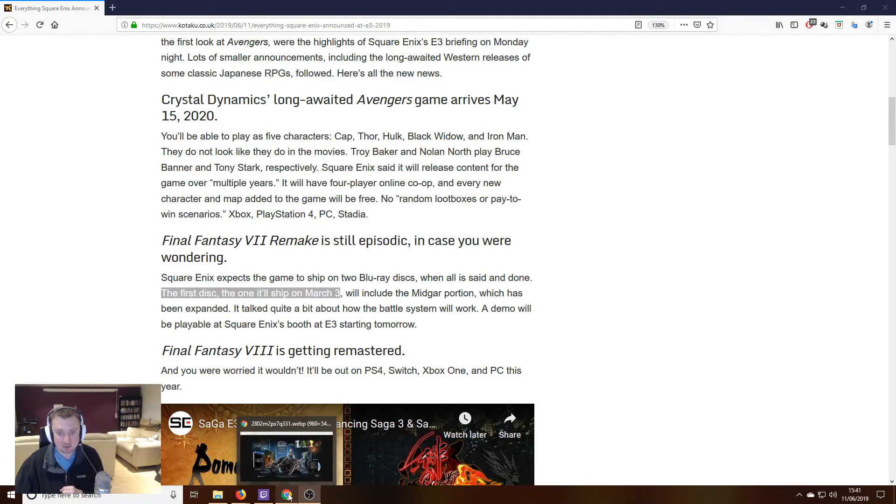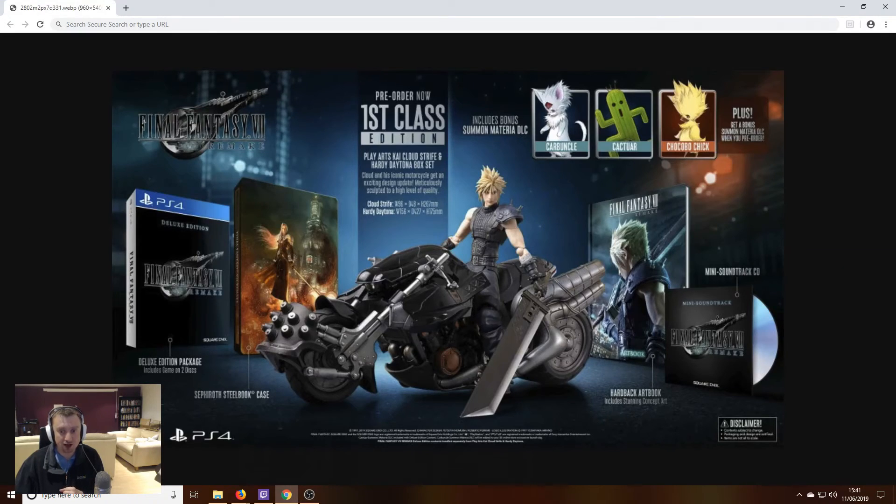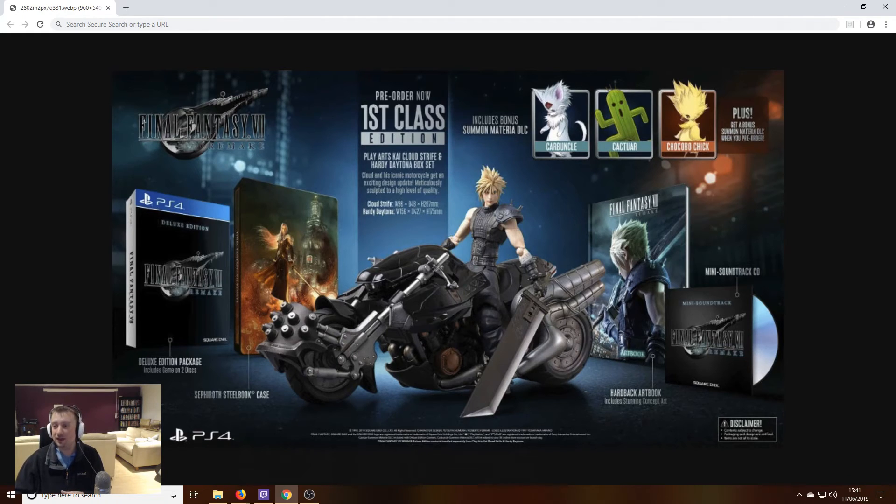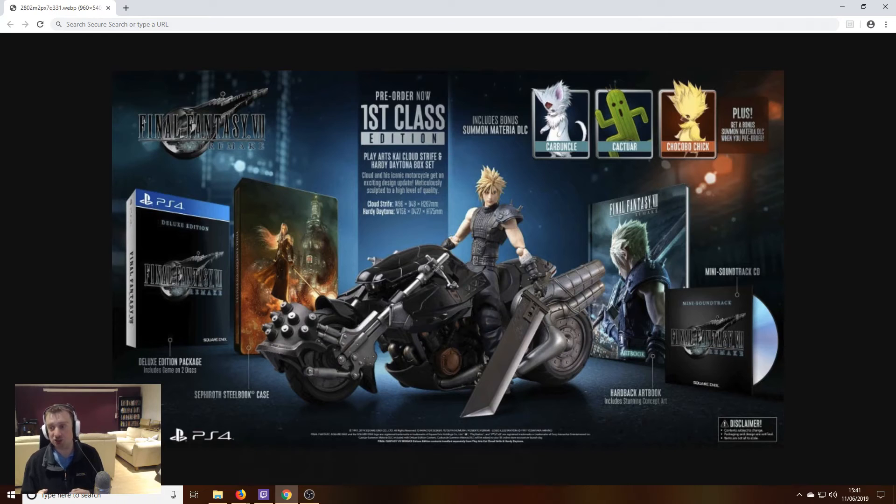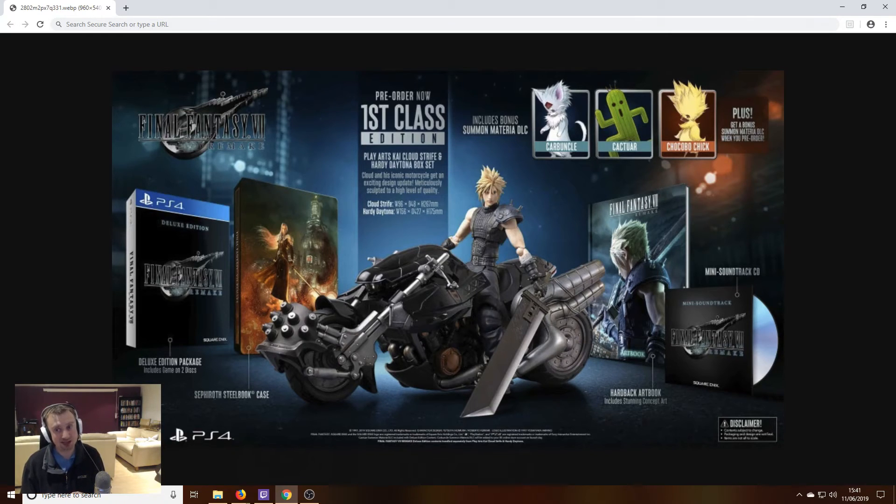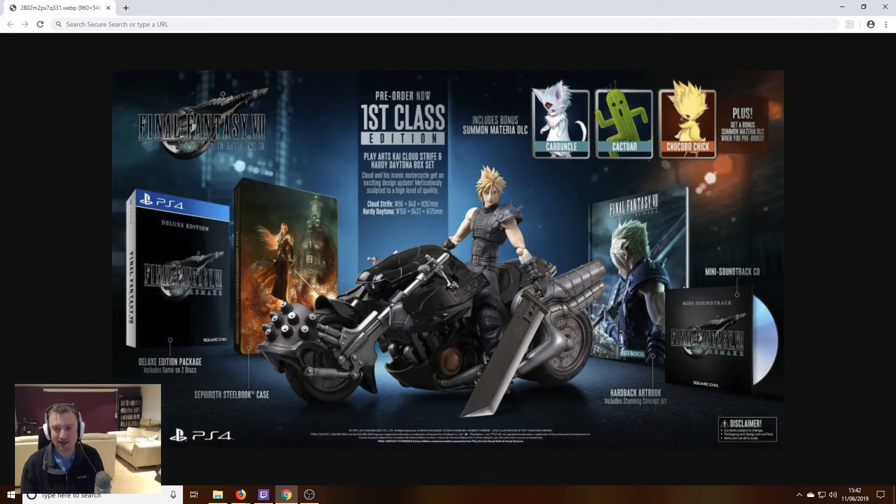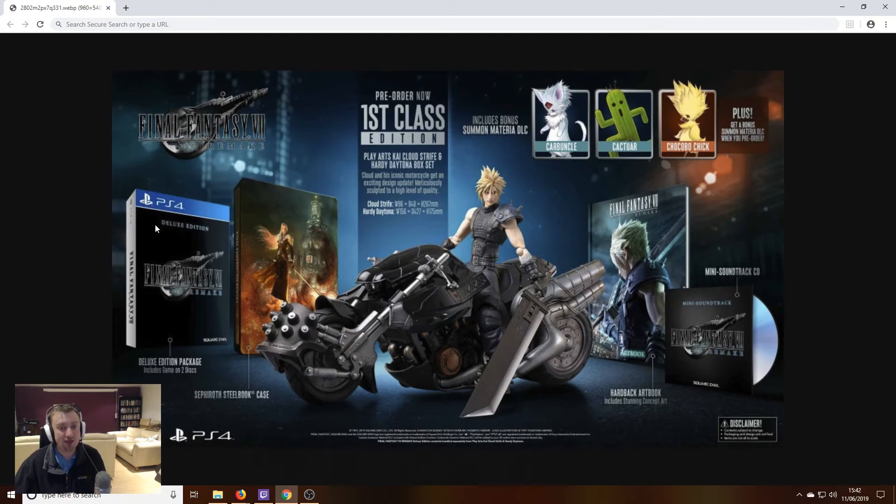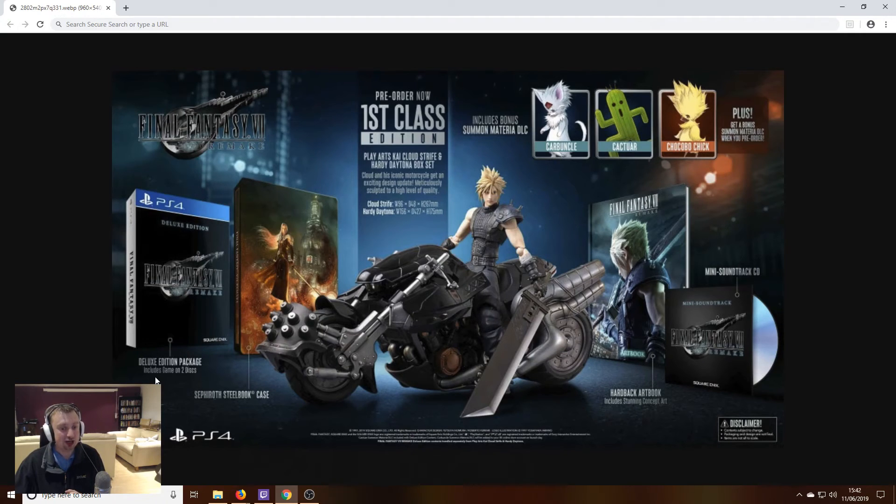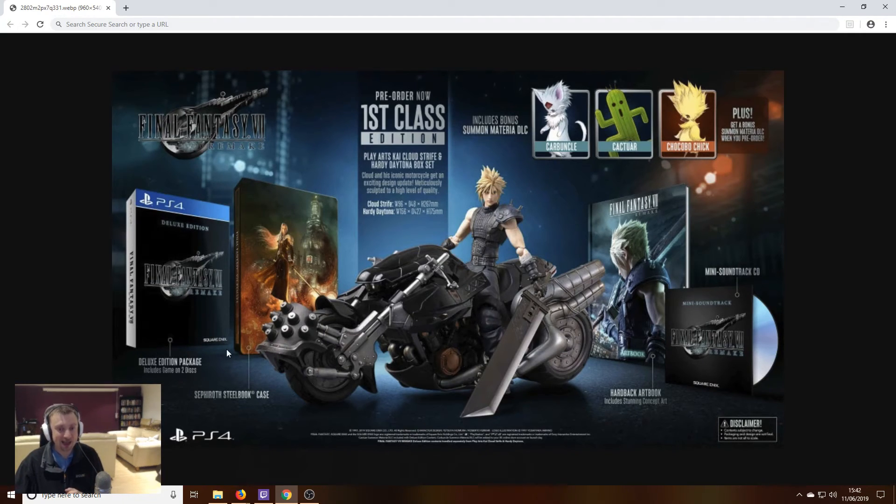And here's some evidence for you guys. If we look at the image here showing everything that's included in the first class edition, something I would like to purchase, but just cannot justify the cost of it. It's so expensive.